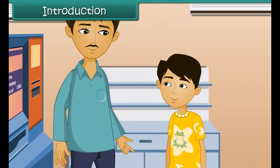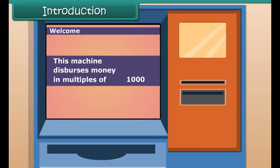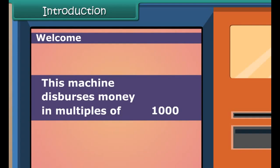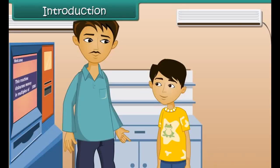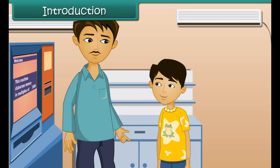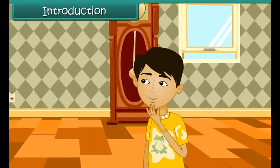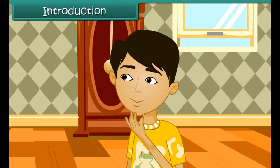You are at an ATM center with your father. You see a message on the screen that says: 'This machine disburses money in multiples of 1000.' You ask your father what the message means. He says it means that he can either withdraw 1000 or 2000 or 3000, but not 1500, 2700, or 3800. You return home confused and curious to know more about multiples.